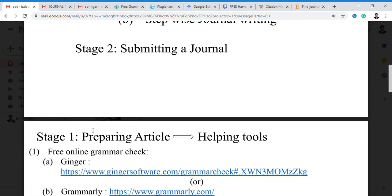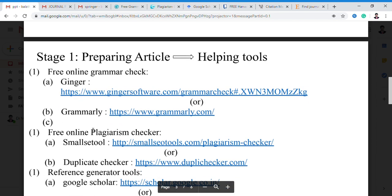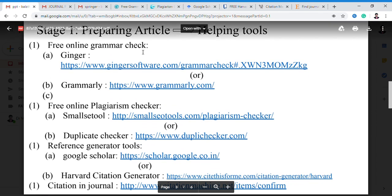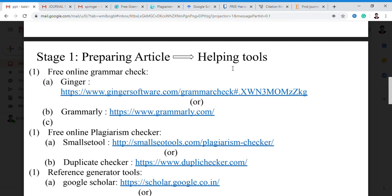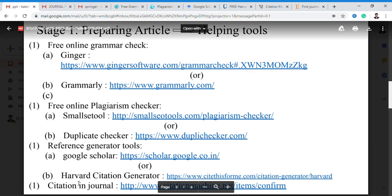When we have to prepare the article, we require some tools. Our main agenda is getting low plagiarism with fewer grammatical mistakes. With the help of these tools, we have to prepare an article. Firstly, we do a grammatical check, then a plagiarism check, and after that we provide reference citations and citation journal.